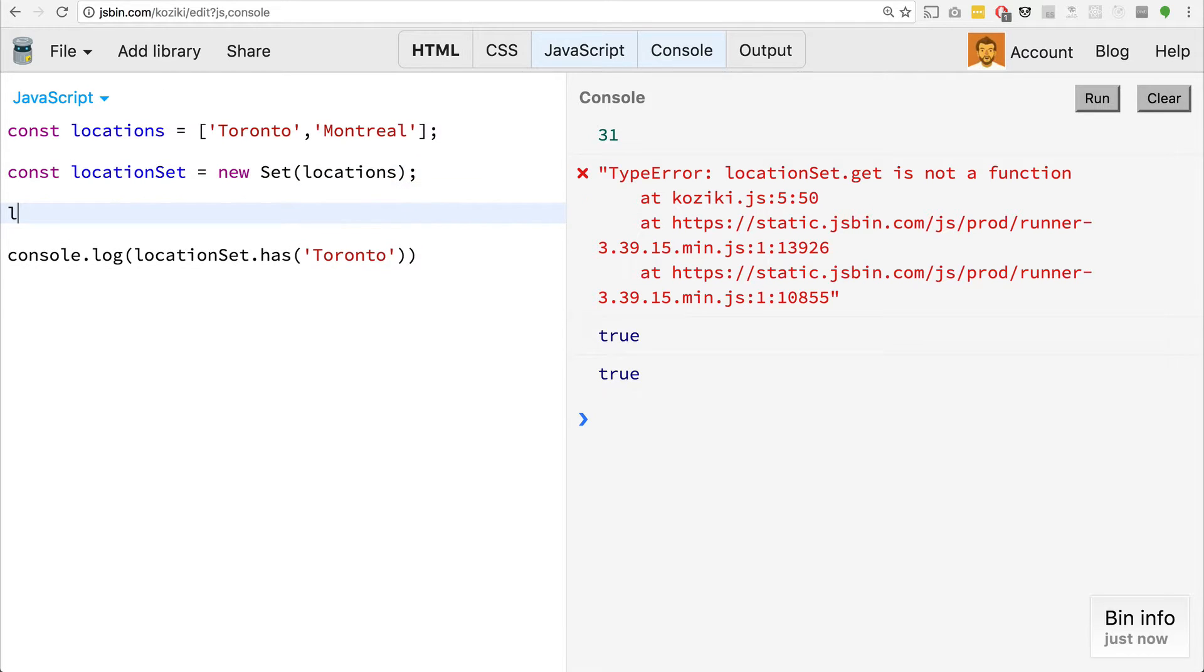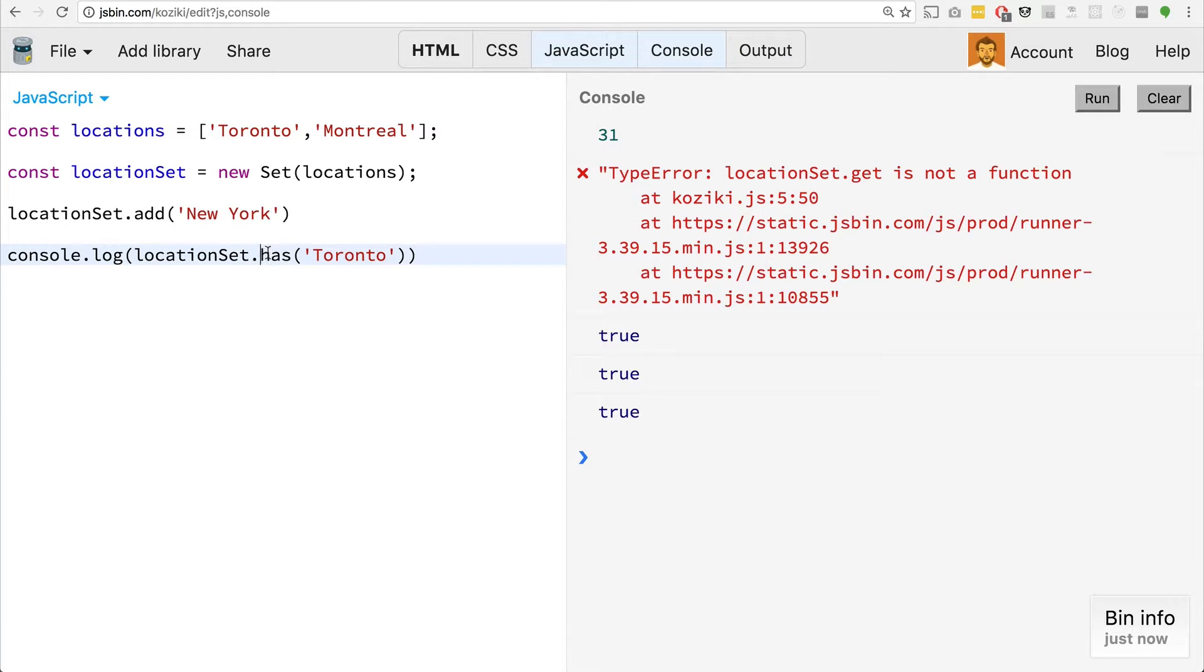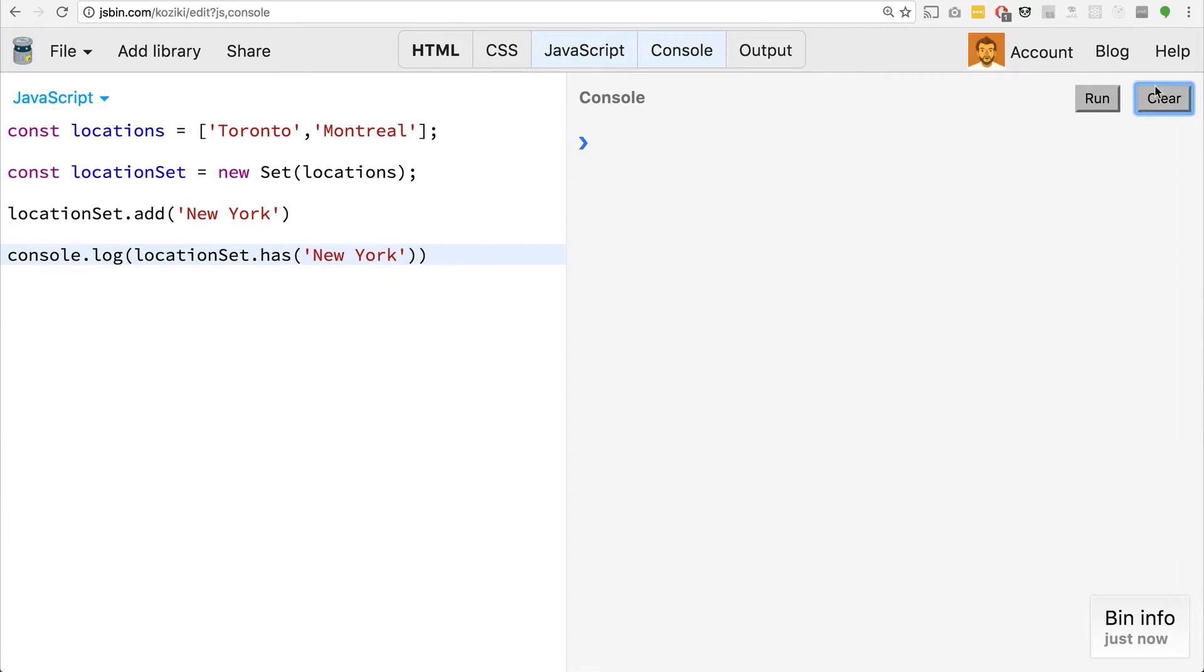Or we can use the add method. So I go location set dot add, and I could say, let's add New York. And then if I wanted to check to see if it had that value, I could say, does it have New York? And does it says true. That's pretty neat.